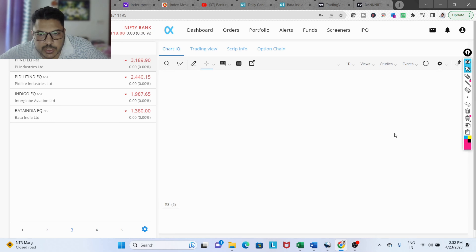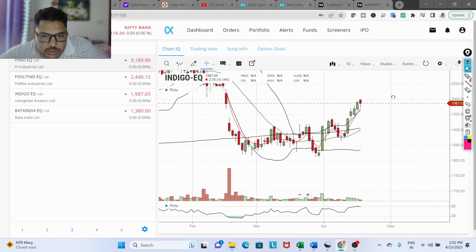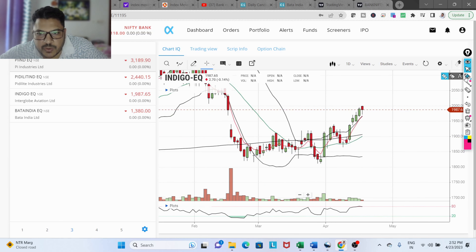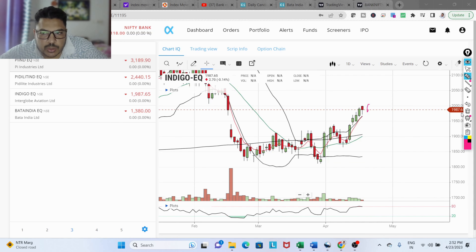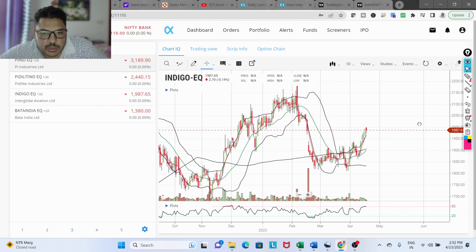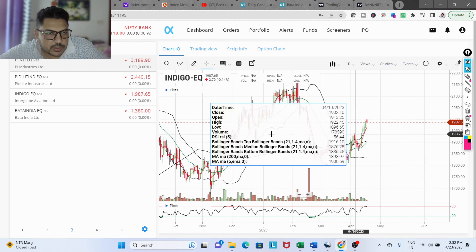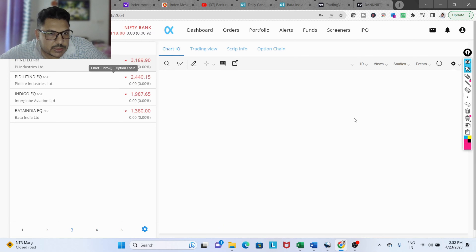The second stock is IndiGo, which is much better than the previous one. It is above the 200-period moving average — it consolidated below the 200 and now it's moving up. This is a stock you can blindly invest in. IndiGo is one of the good airlines that has been doing consistently good work for many years.